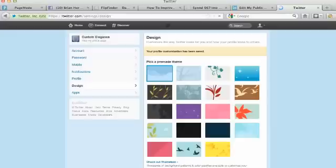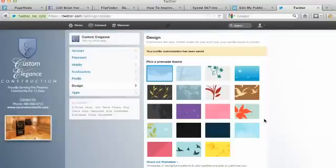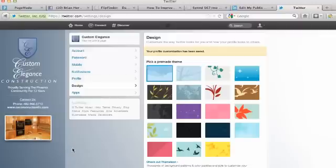So we're going to click save changes and you can see that automatically populates. Right here we've got Custom Elegance Construction on the left hand side of the page. This is how Twitter is set up.